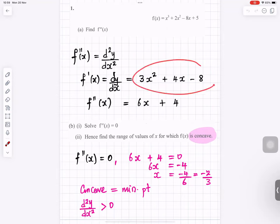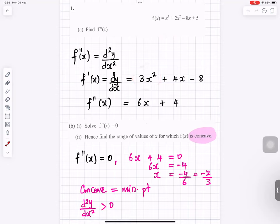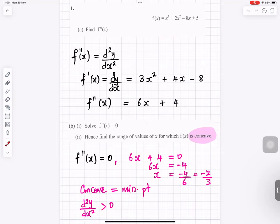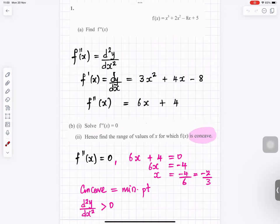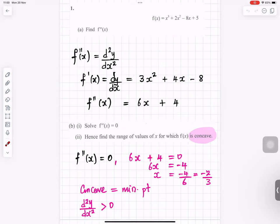Differentiating the second time: 3x squared becomes 6x, and 4x becomes 4. That's all for part a. For part b, solve the equation by setting 6x plus 4 equals 0. The plus 4 moves to the right becoming minus 4, and dividing by 6 gives x equals minus 2 over 3.